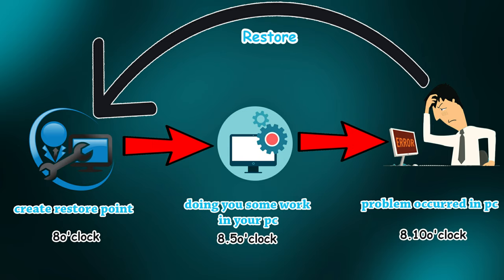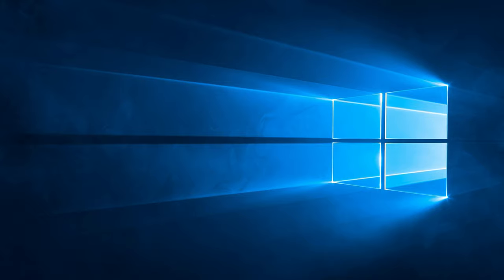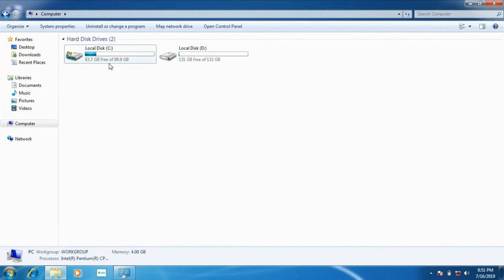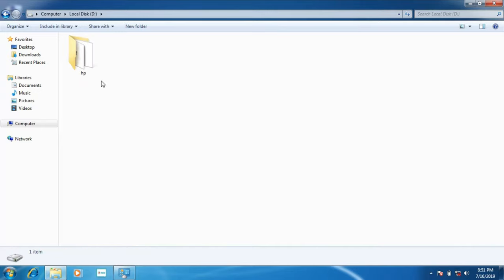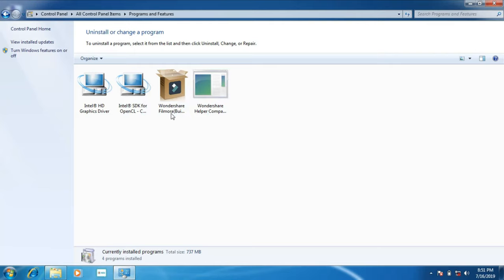This is the restore point in this video. We are going to configure the restore point in Windows 7. This is the same method as Windows 8 and Windows 10. We are going to create a restore point in Windows 7. In this video there are two disks: Local Disk C and Local Disk D. Local Disk D has a folder called HP.